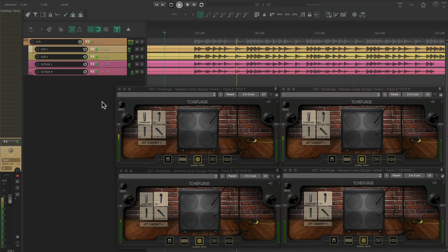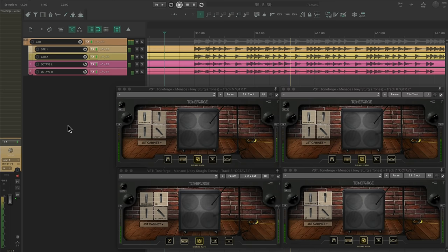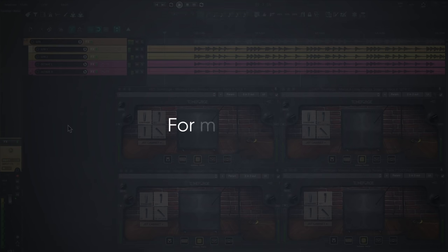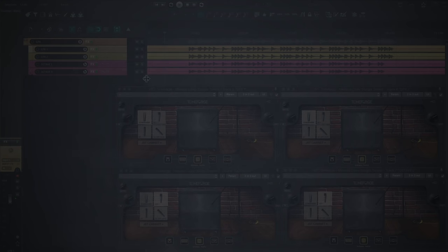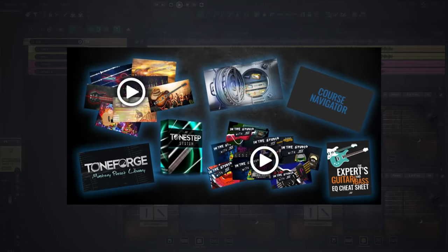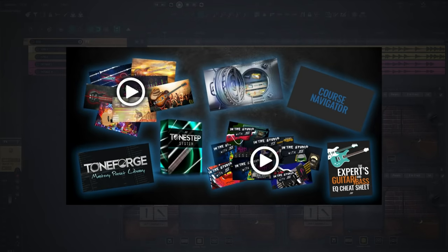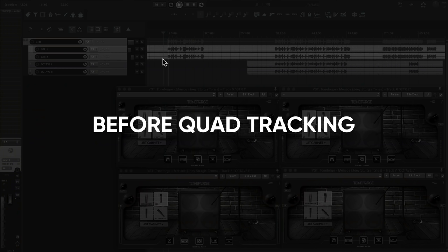And number two, different guitar tones will have less buildup in the same frequency. This makes sure that the guitar tracks don't become too harsh or too muddy. For more information on how I dial in a rhythm tone, make sure to check out the Toneforge Bootcamp. I left a link in the description.